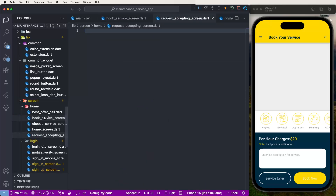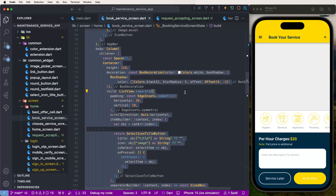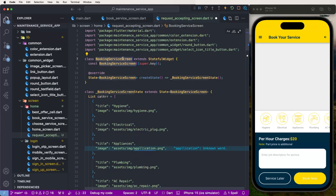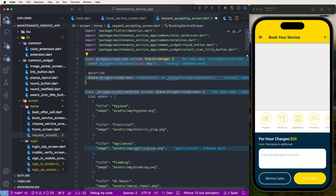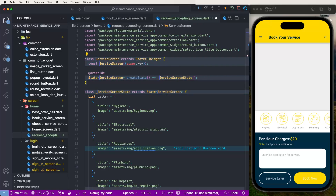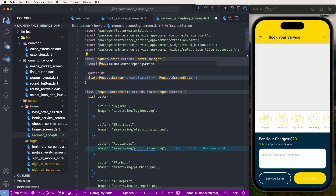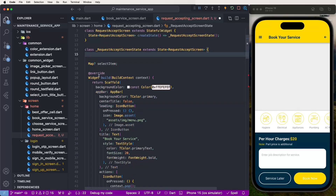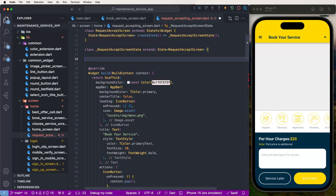Now we need to copy the book service code, paste it here, and change the view controller's name to 'RequestAcceptScreen'. Then we need to remove the unneeded items and clean up the selected items. Now need to change the title to 'Request Accepting'.